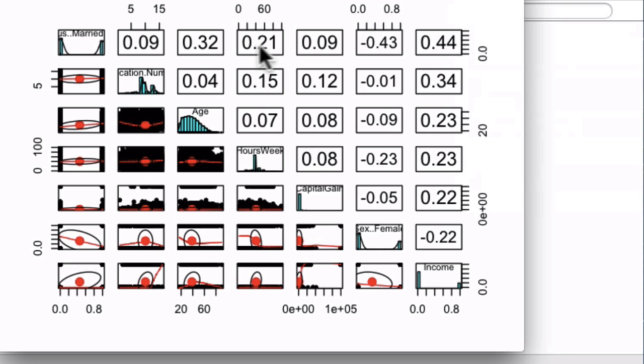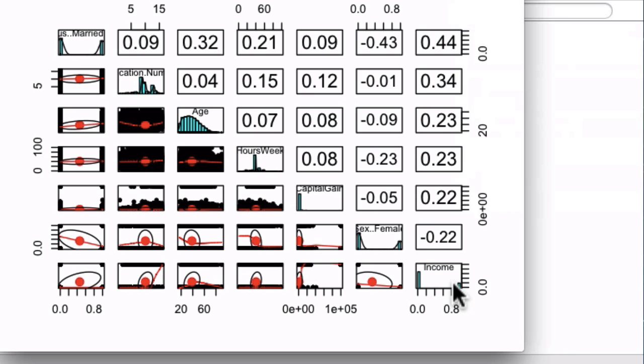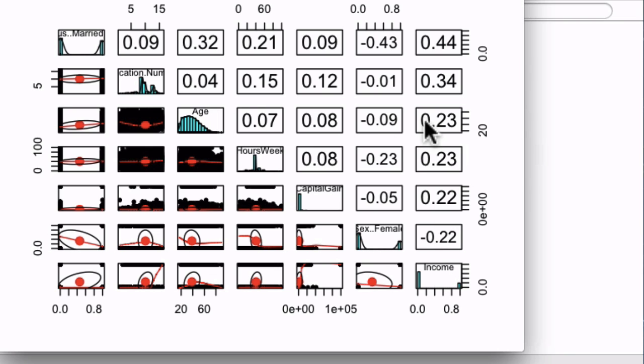Here you see that being married is highly correlated to income. Education is highly correlated, positively correlated to income as well. Age, not as strong, but still positively correlated. So the older you are, the higher the income.